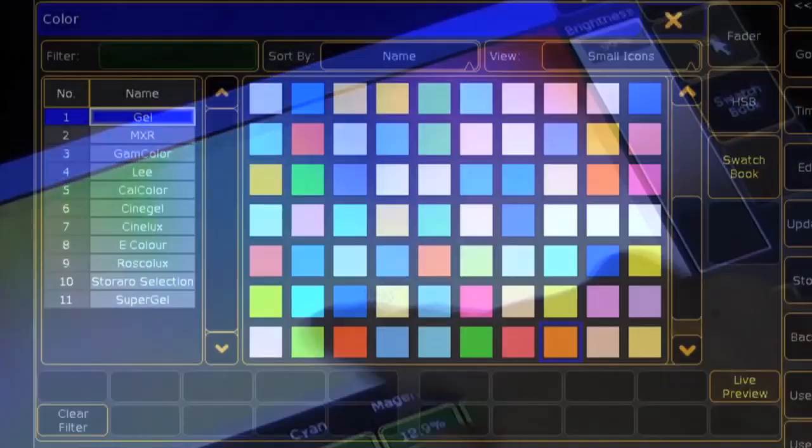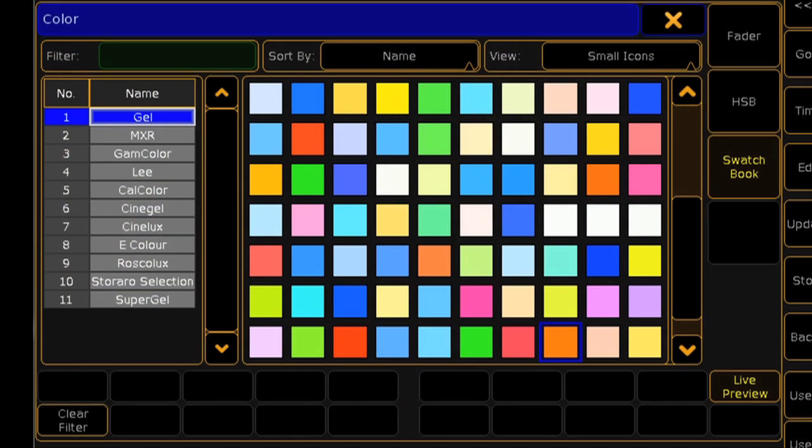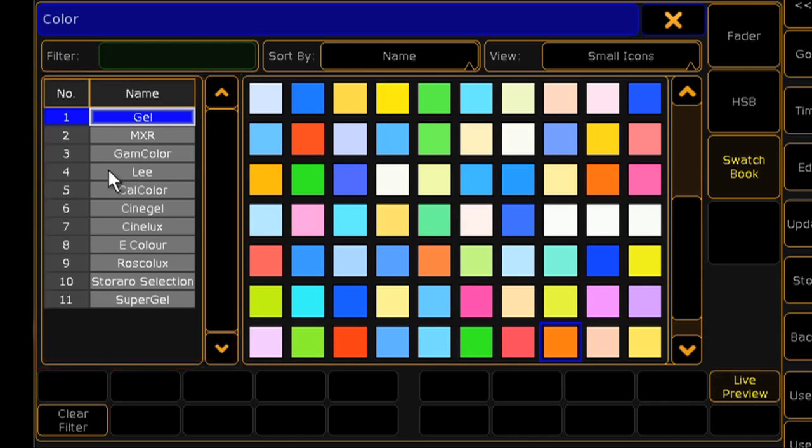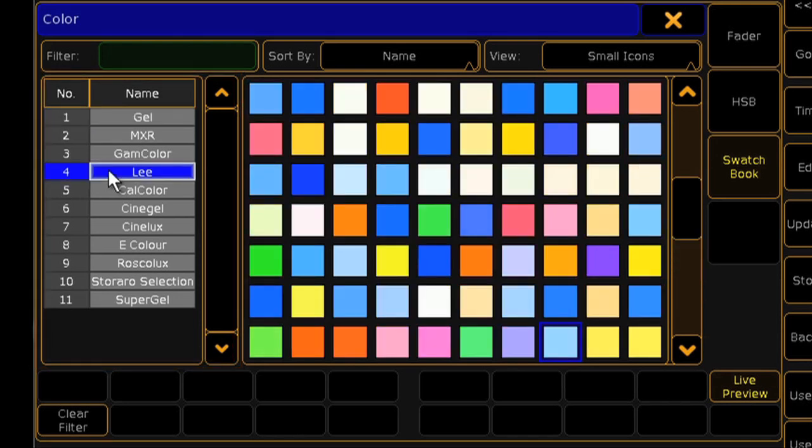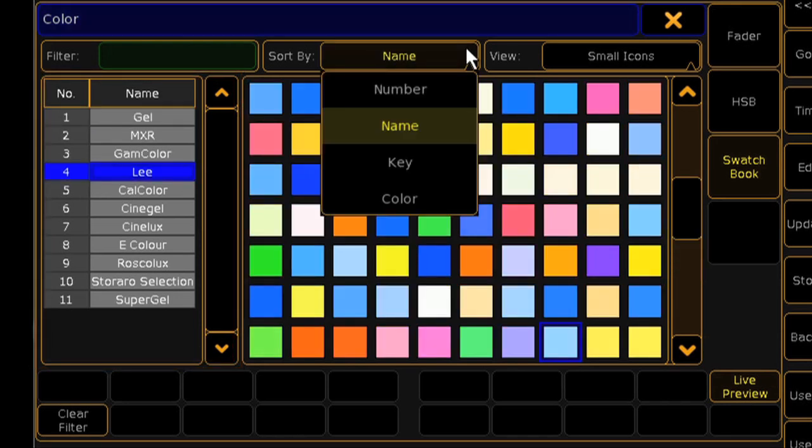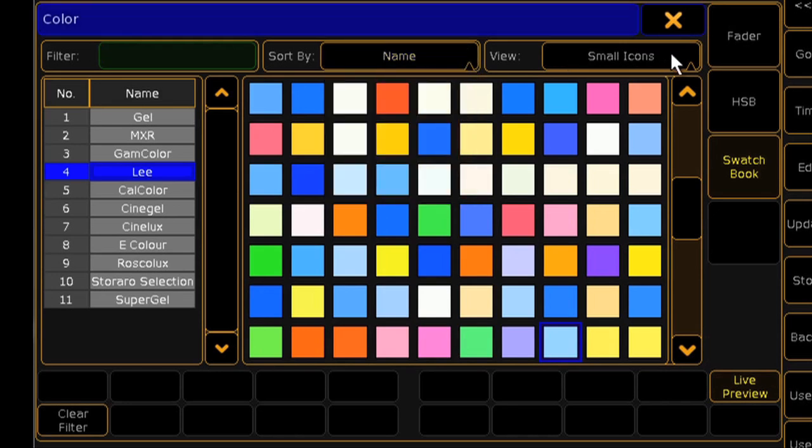Additionally, the GrandMA 2 now offers a swatch book to help you mix colors based on a particular gel. Down the left, you can filter by manufacturer. From there, you can choose how to sort the gels and how they're displayed.